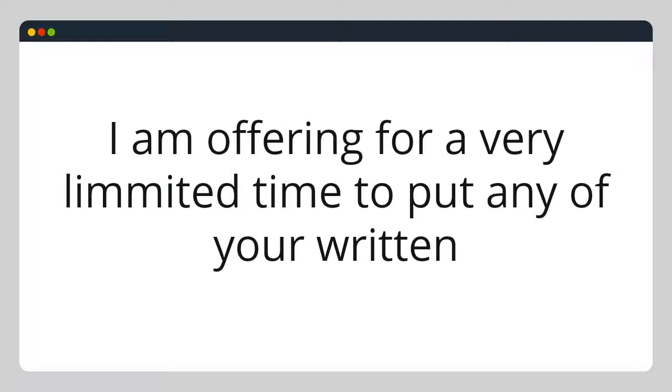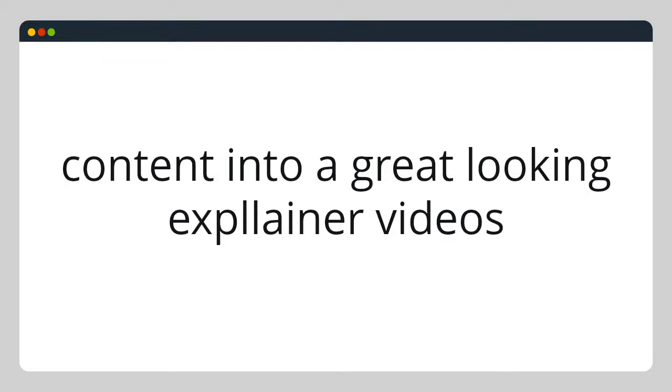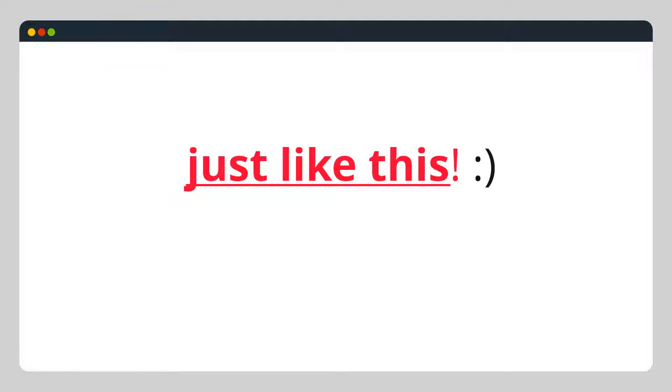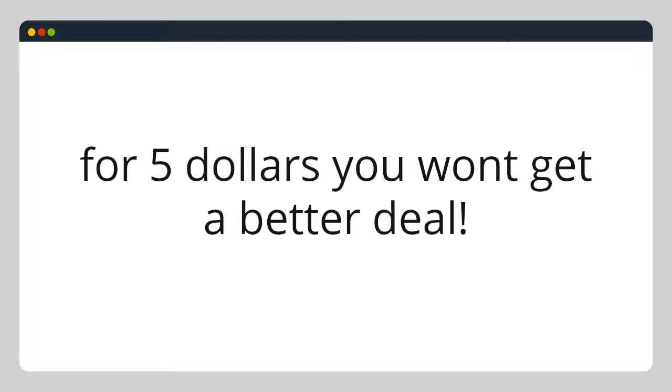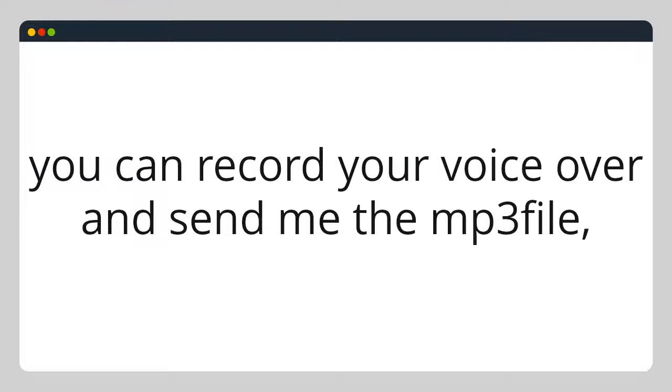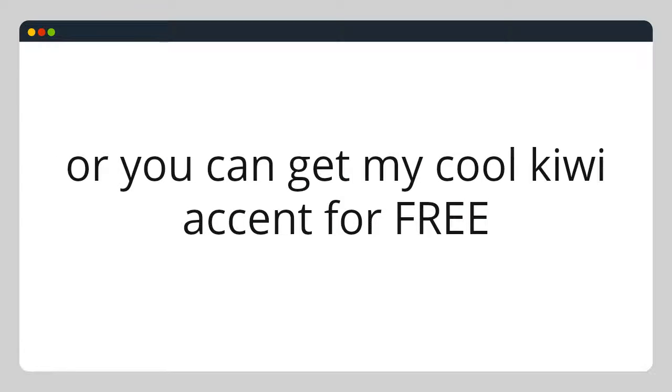for a very limited time to put any of your written content into great-looking explainer videos just like this for $5. You won't get a better deal. You can record your voiceover and send me the mp3 file, or you